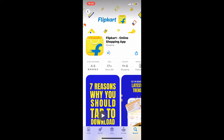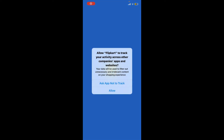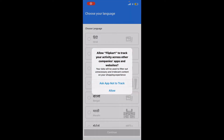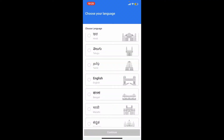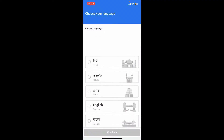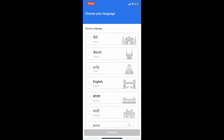Flipkart is India's leading online shopping application which offers a vast selection of products across various categories. Once the application is downloaded, tap on the Open button to launch Flipkart on your iOS device.